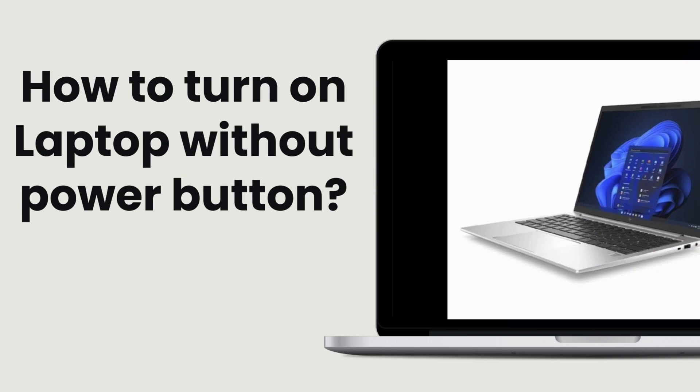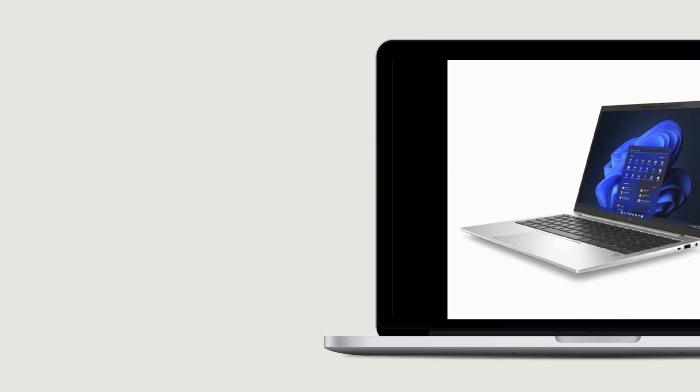However, there are a few methods you can try if your laptop's power button is not functioning or if you need to turn on the laptop in a different way. So let's get started.